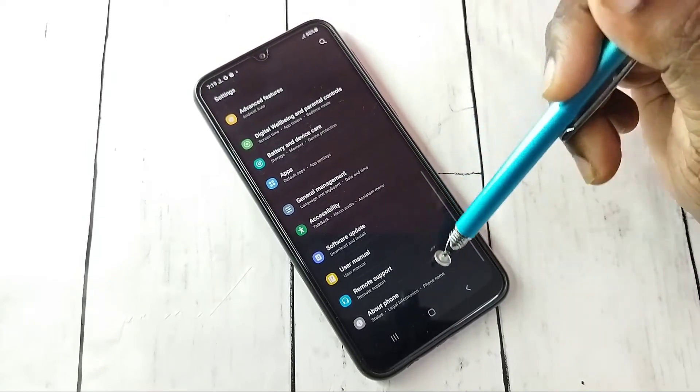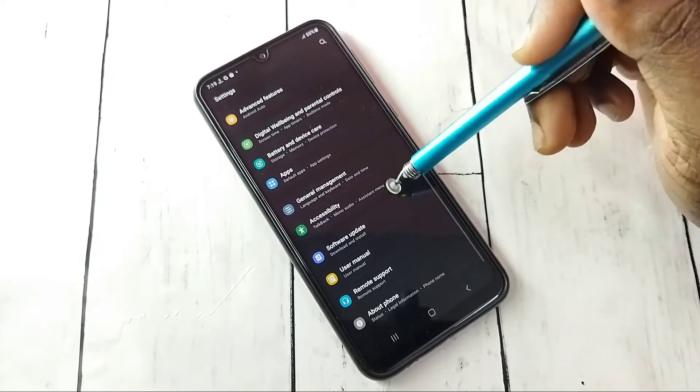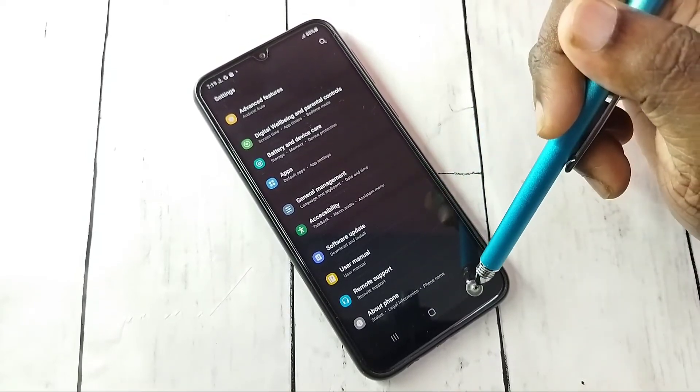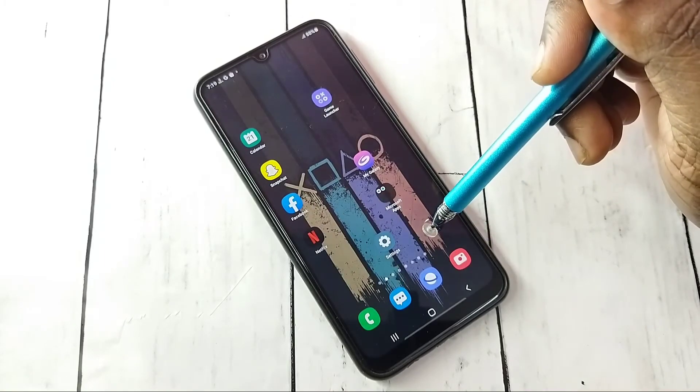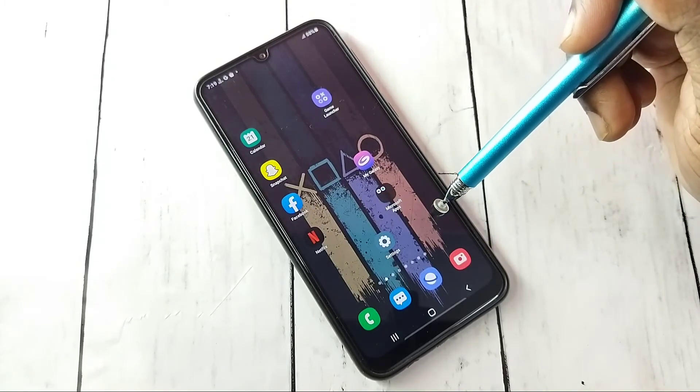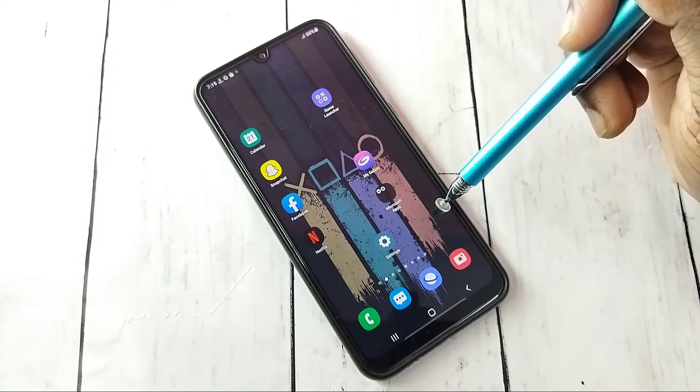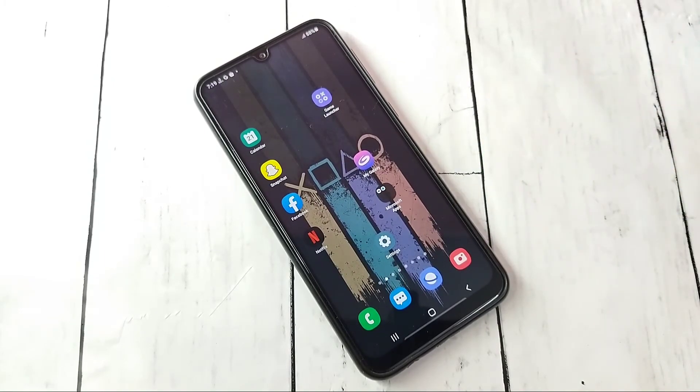Now under About Phone there is no Developer Options because I have disabled it. So this way we can enable or disable Developer Options and USB Debugging mode.